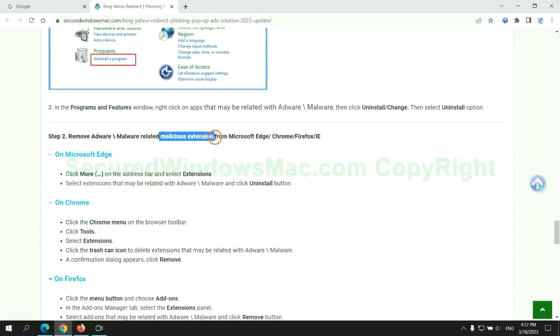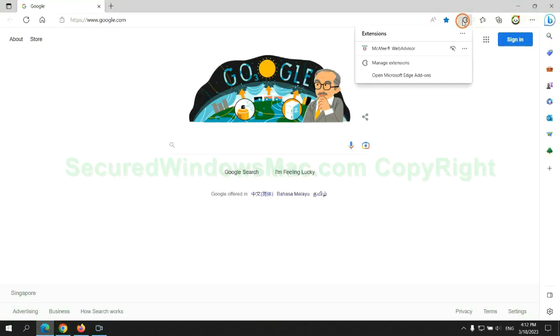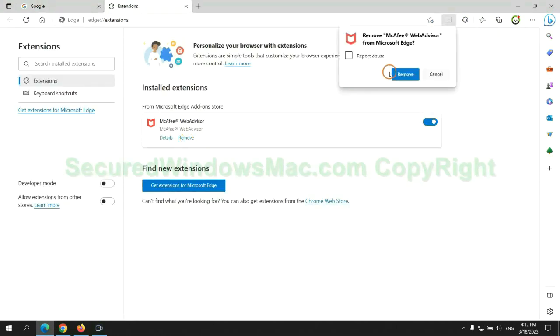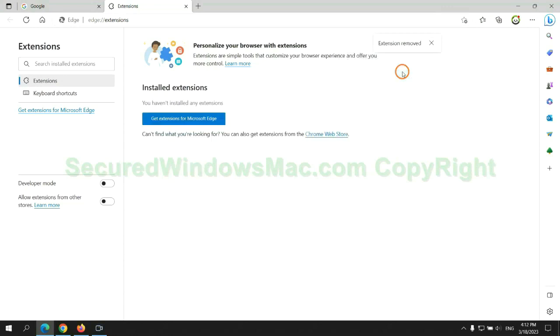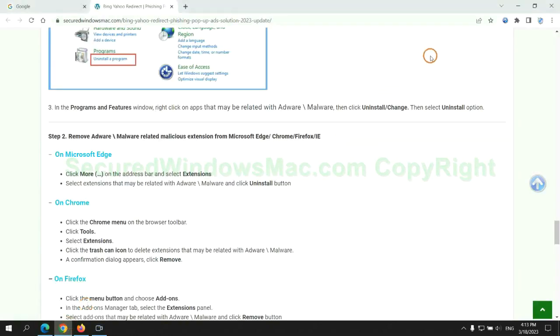In step 2, we need to remove malicious extension on web browser. First remove extension on Edge browser.